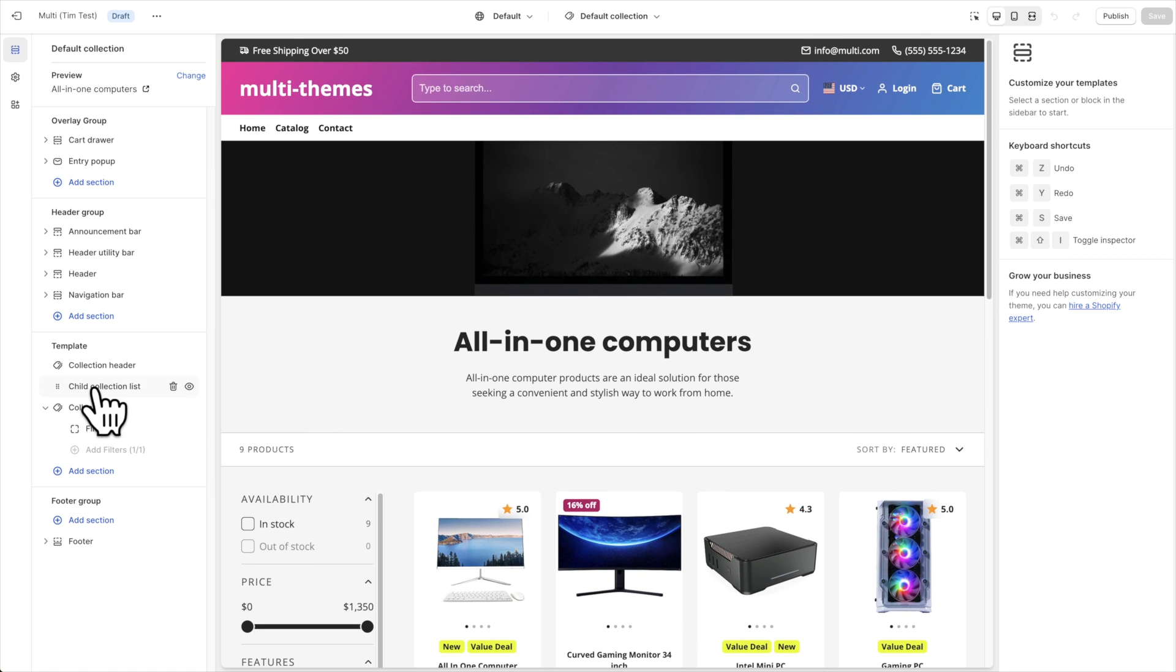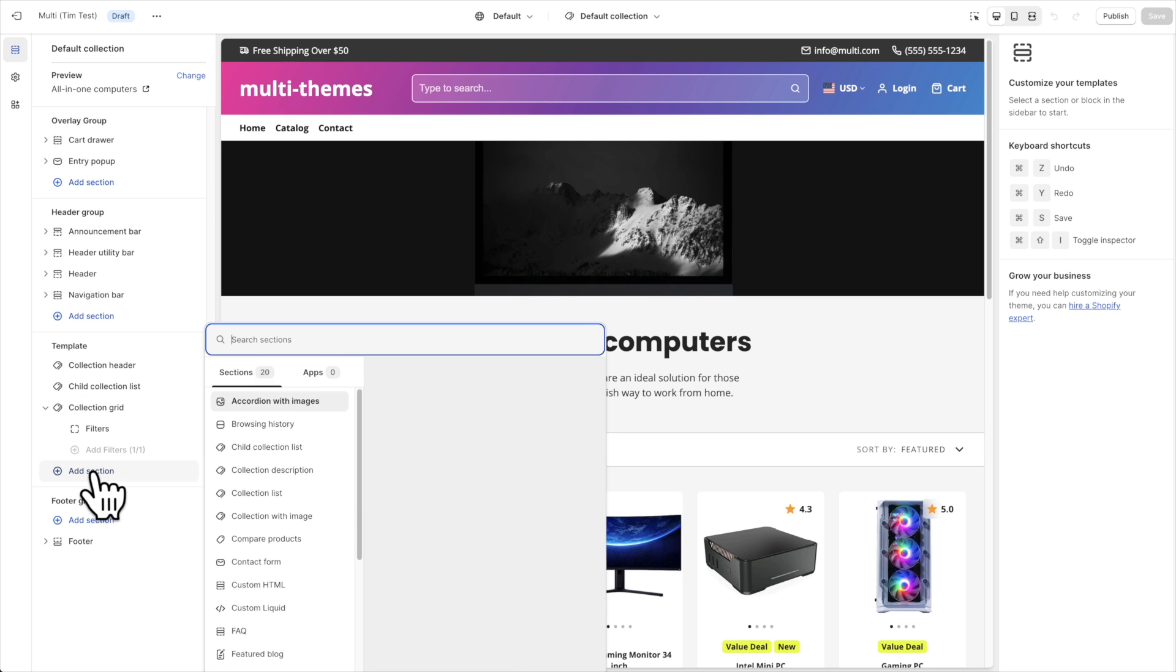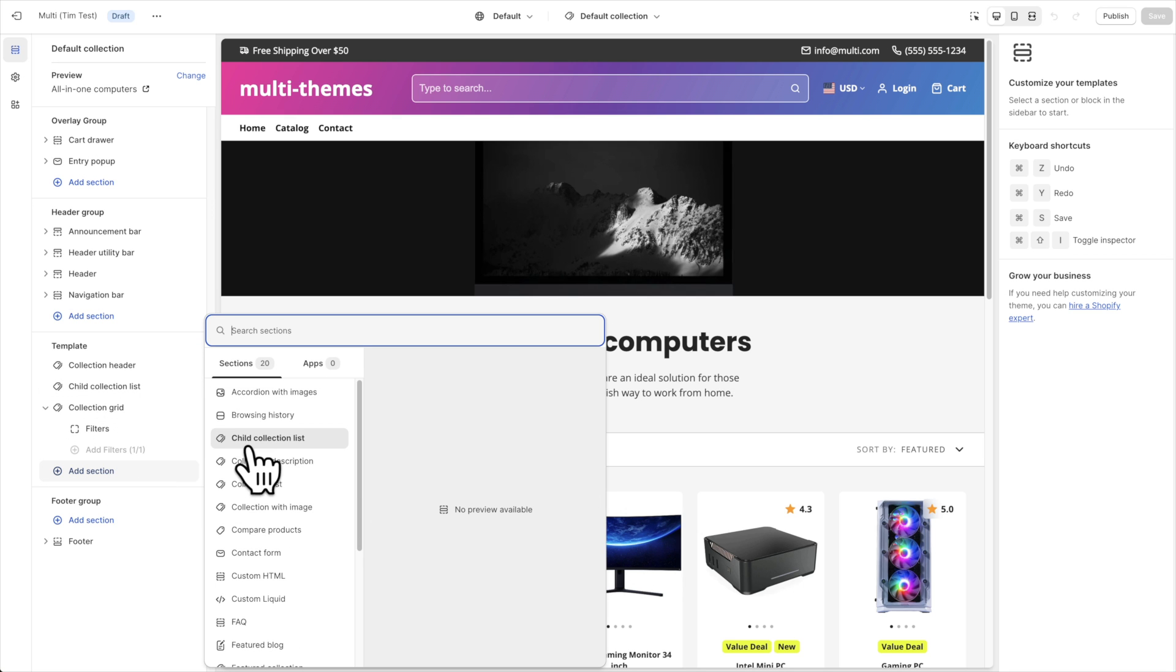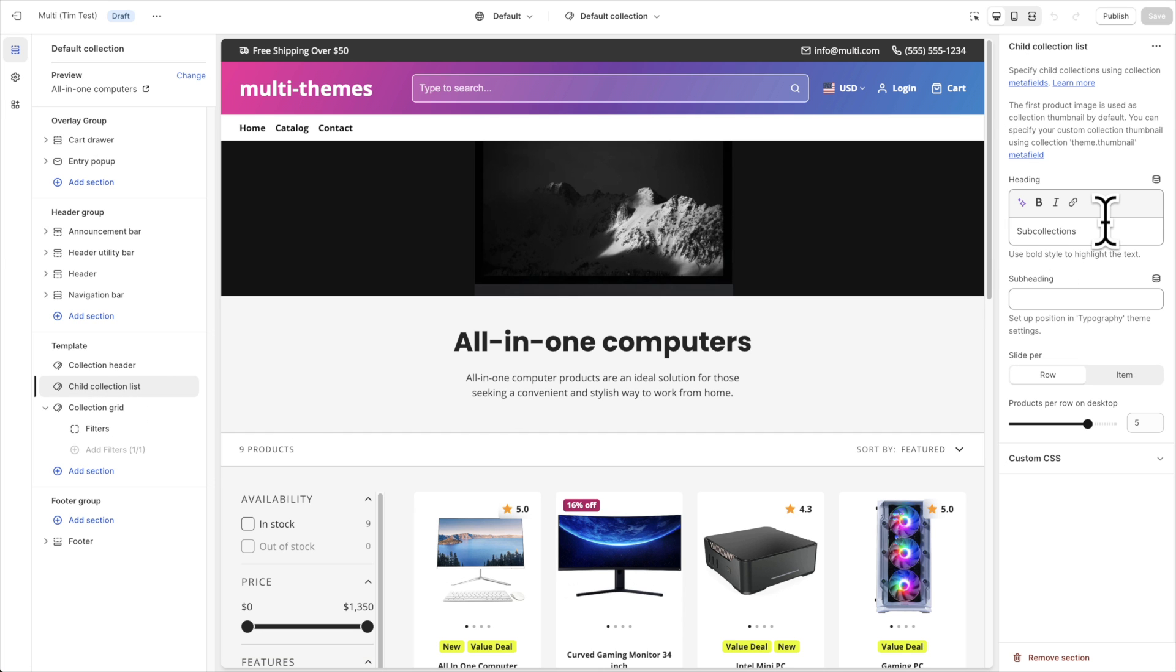First thing you'll notice is that there is a section here called child collection list, and that's what we're talking about today. If you don't see this here, you can click add section, and it's right there. You can just add it. Once you've added it, if you click on it, you'll see some options here to add headings and sub-headings and some other options here.